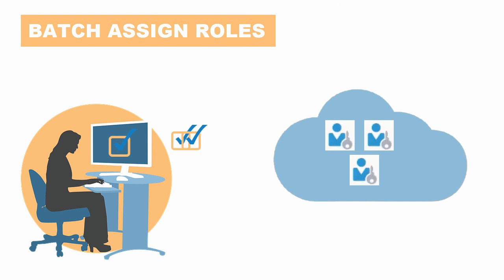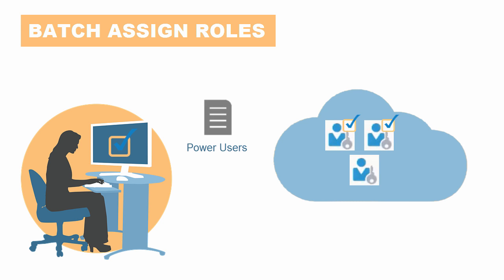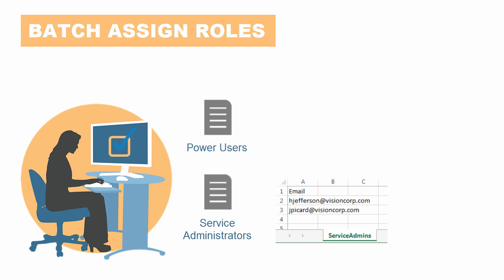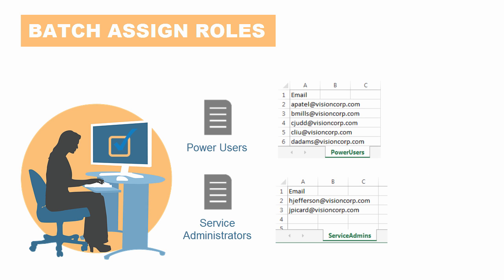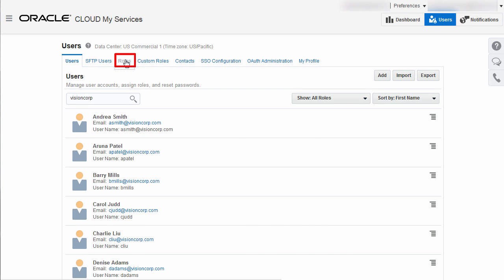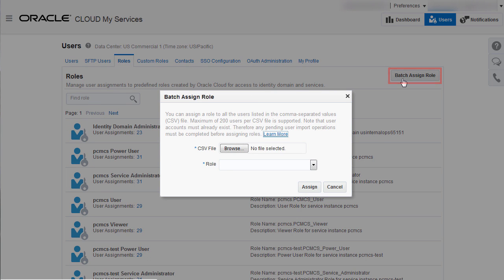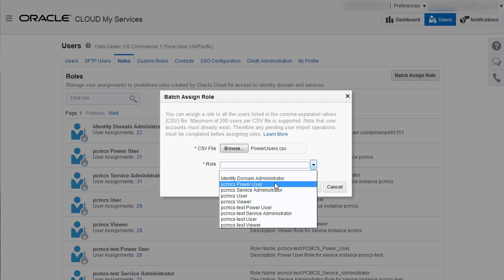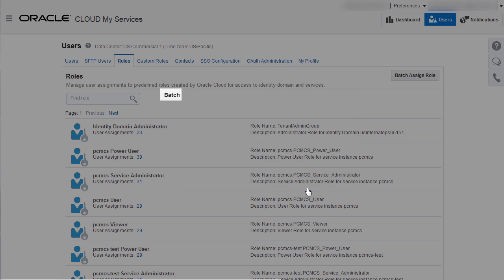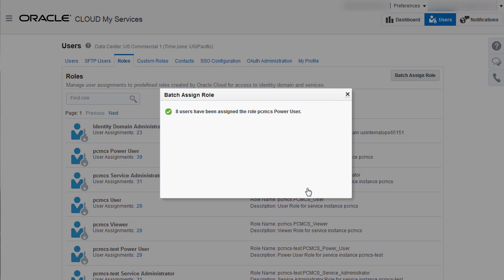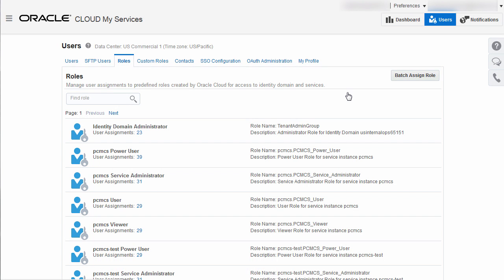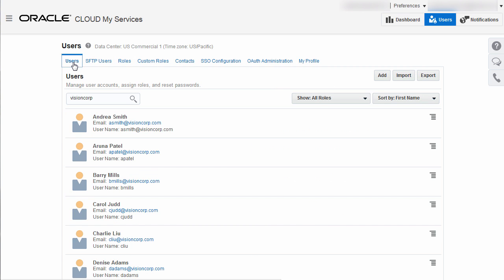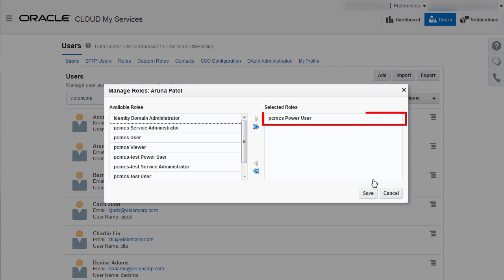You can assign a role for a batch of users. Create a CSV file for each role containing the email addresses for the users to whom you want to assign the role. For example, create one file with the email addresses of Service Administrators and another with the email addresses of Power Users. I'll go to the Roles tab and batch assign users to the Power User role using the CSV file. You select the role you want to assign from the drop-down list. A message notifies you that the role is being assigned, followed by a success message with the number of users assigned the selected role. When you view the roles for one of the imported users, you can see the roles that were assigned through the batch process.